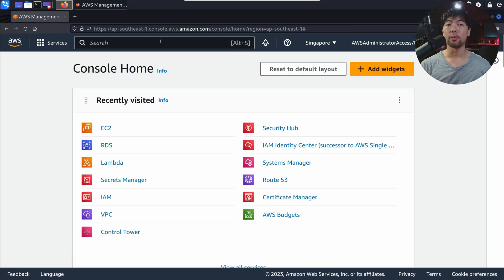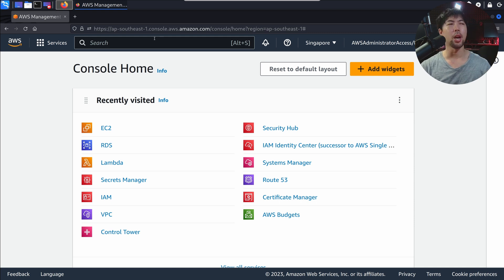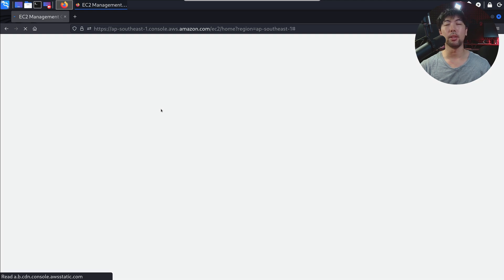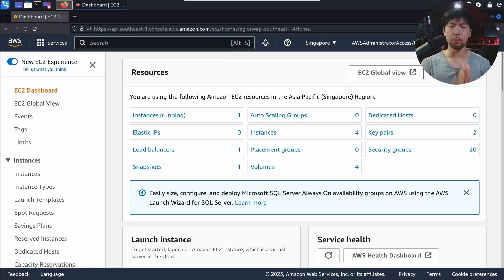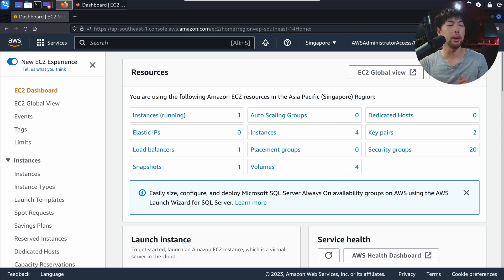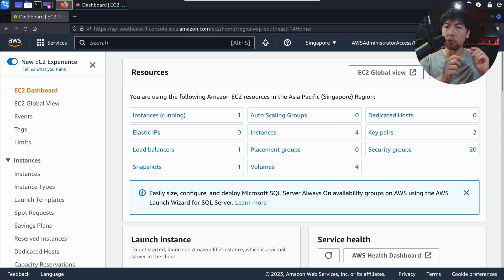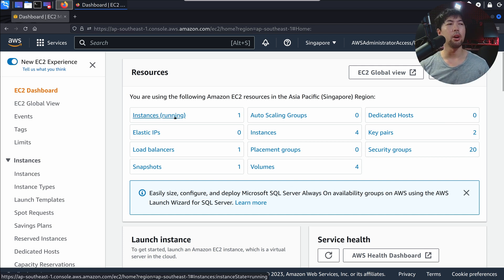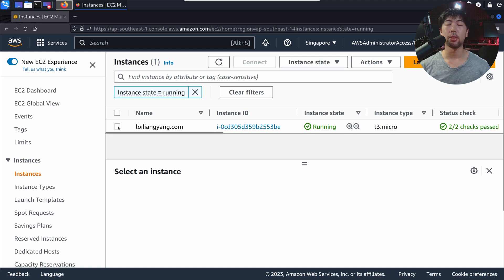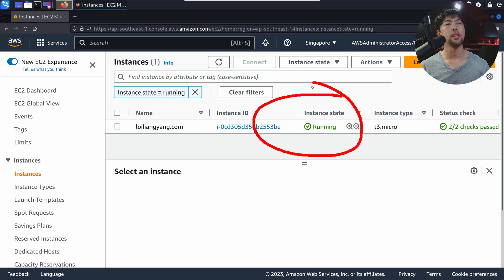If you're seeing it for the first time, no worries. I'll be teaching you exactly what's going on in here. All you got to do right now is click onto EC2. Amazon EC2 stands for Elastic Compute Cloud. This is literally your virtual server that you have running. If you click onto instances right here, you can see the following. This is loilyangyoung.com that I'm running. You can see the instance state is running.